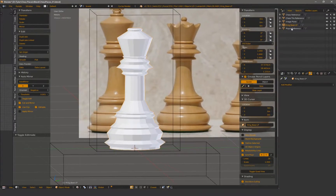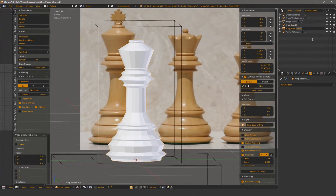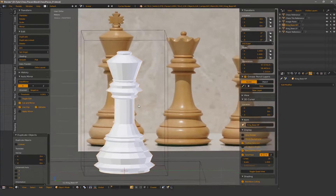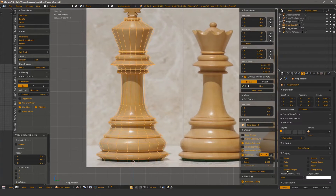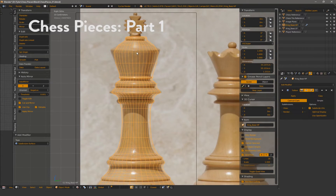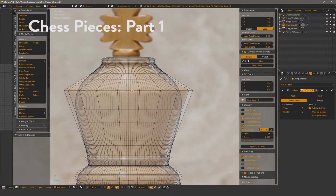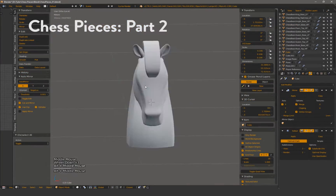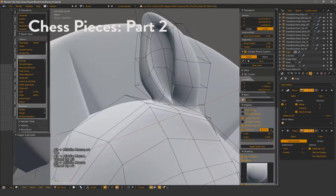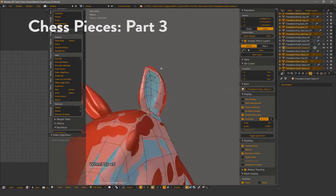Hi there, my name is Tyler with Timefire VR. This video will be the first in a three-part series going over a king and knight chess piece. Part one will go over the low and high poly of the king and the beginnings of the high poly for the knight. The second part will finish up the knight high poly and part three will cover the knight low poly.